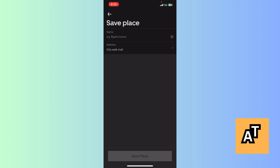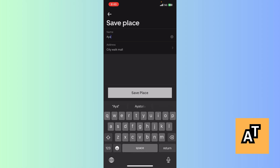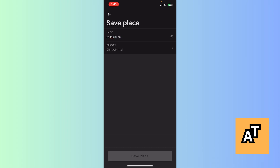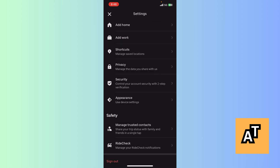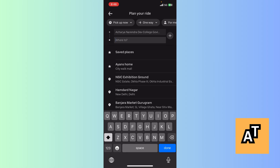Then write a particular title for this place — for example, 'Ayan's Home' — and then tap Save Place. This place has now been added to your saved places, and you can access it whenever you want to go somewhere.